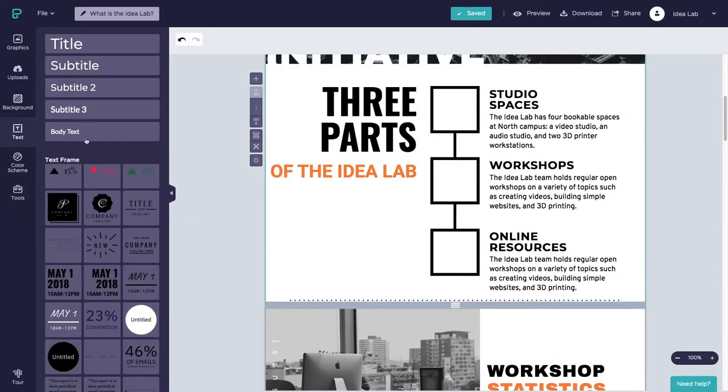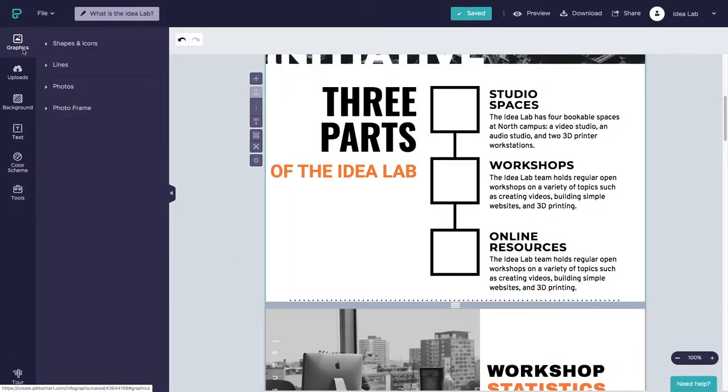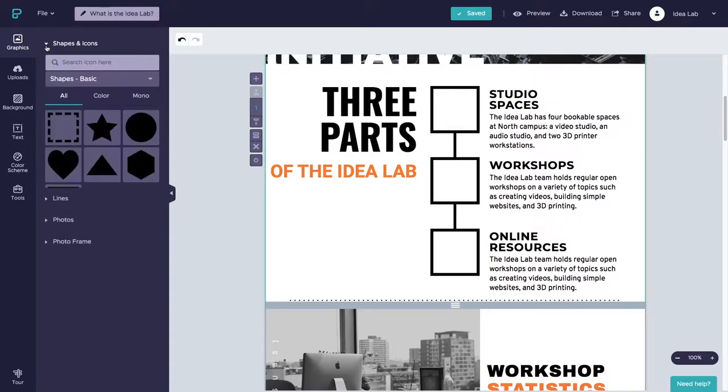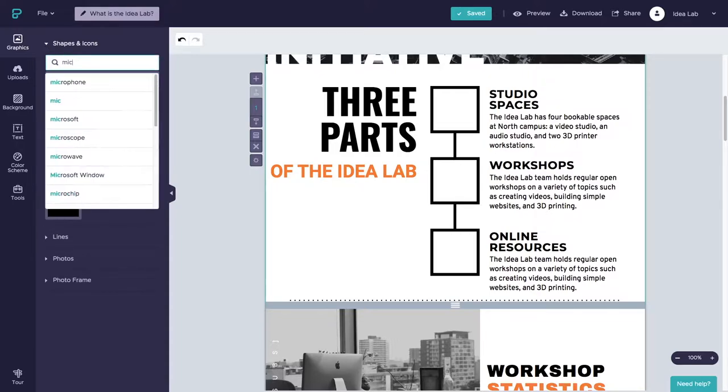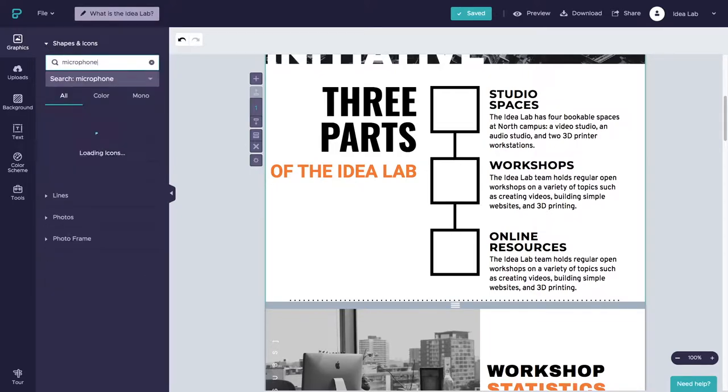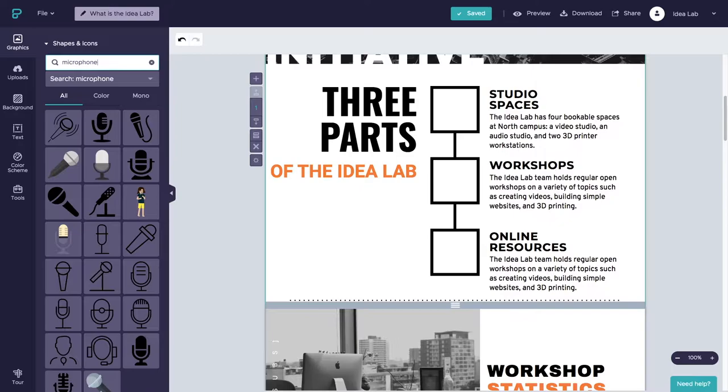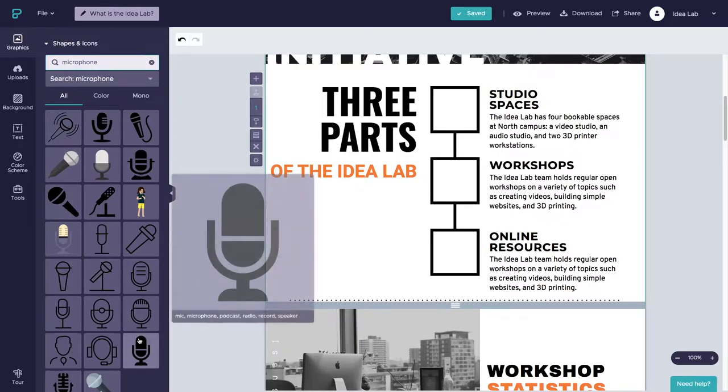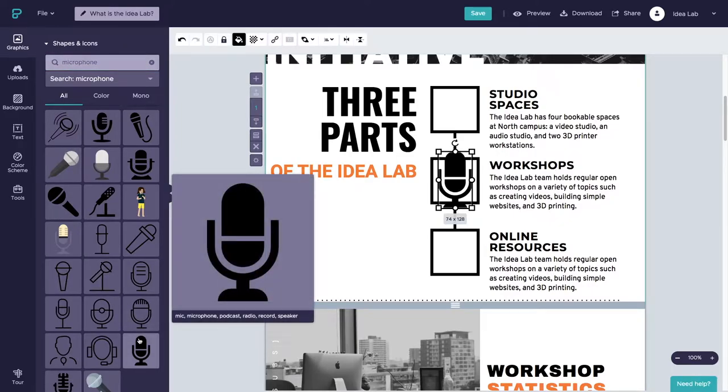To add an image, click on the Graphics icon in the toolbar on the left-hand side of the screen, select a Graphics style - I'm choosing Icon - then click on an image to insert it into your infographic. Then adjust the size and placement of the image.